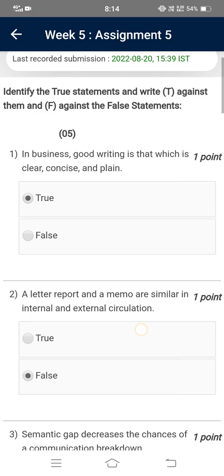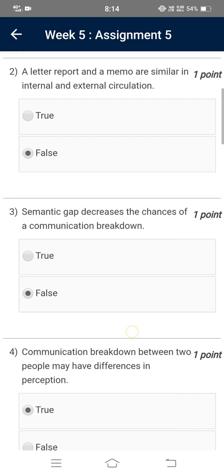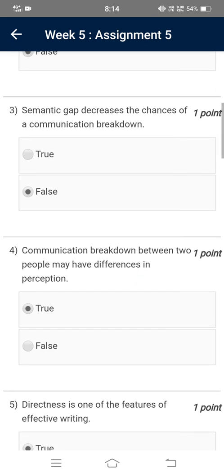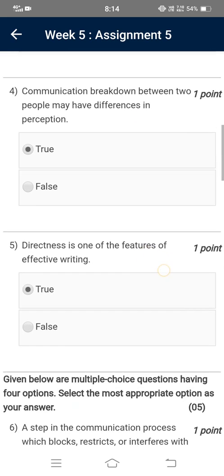Good writing is that which is clear, concise and plain — True. A letter, report and a memo are similar in internal and external circulation — False. Semantic gap decreases the chances of a communication breakdown — False. Communication breakdown between two people may have differences in perception — True.